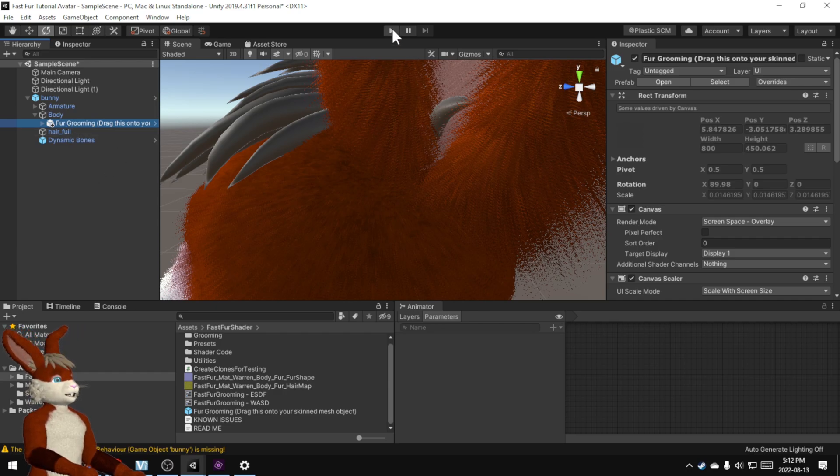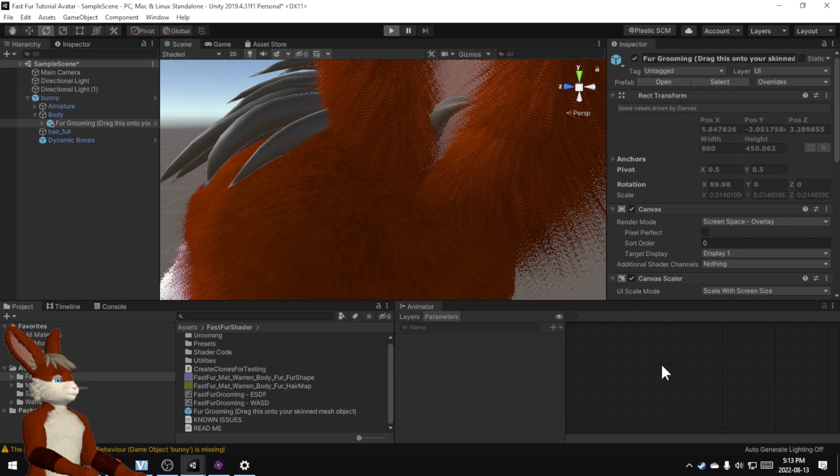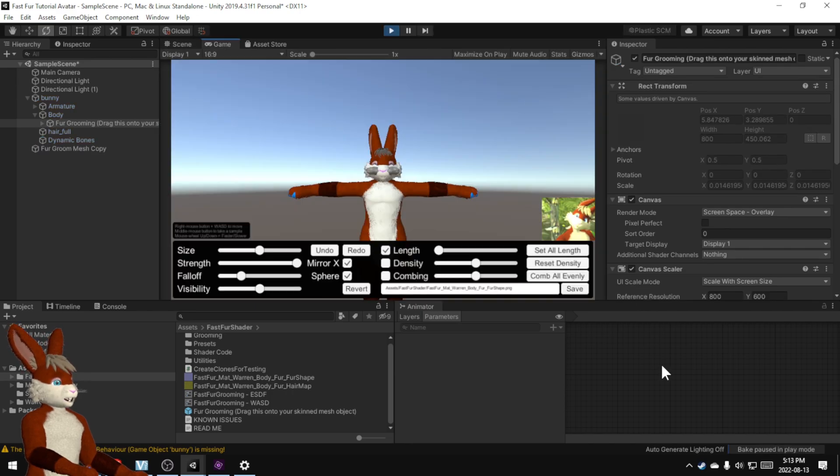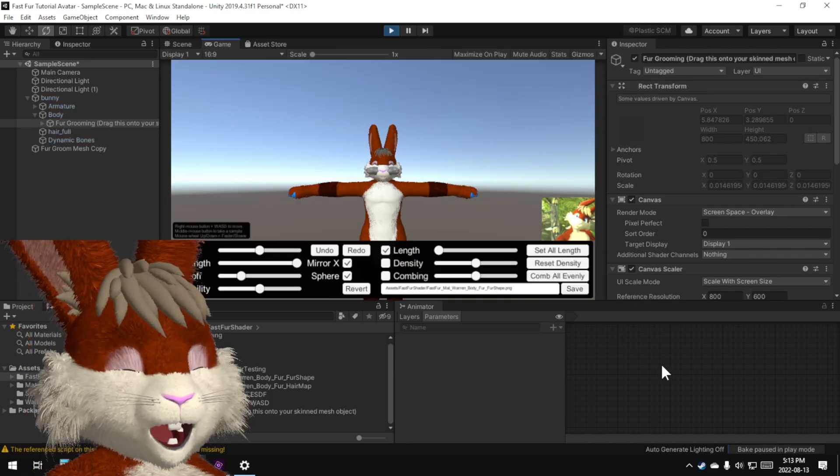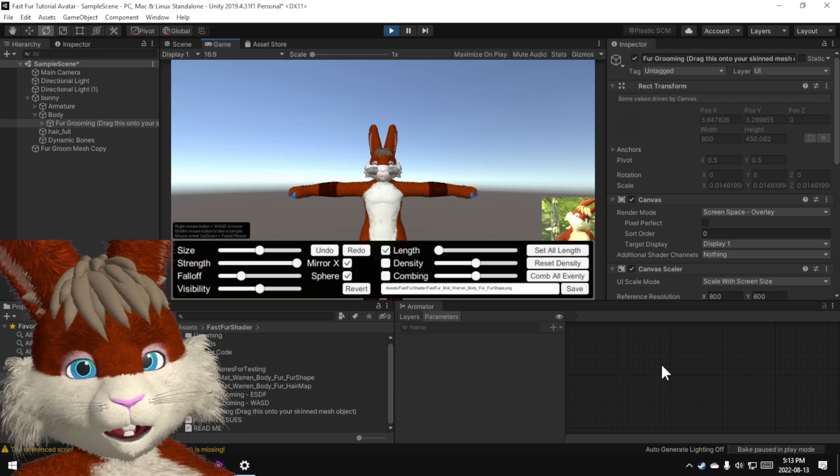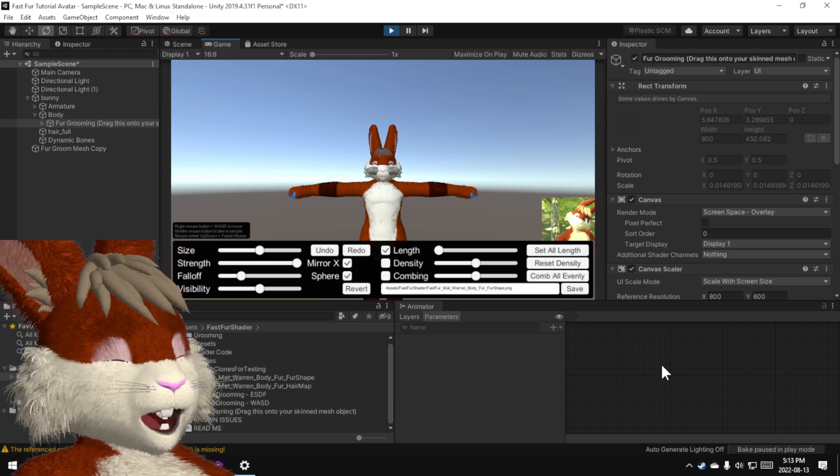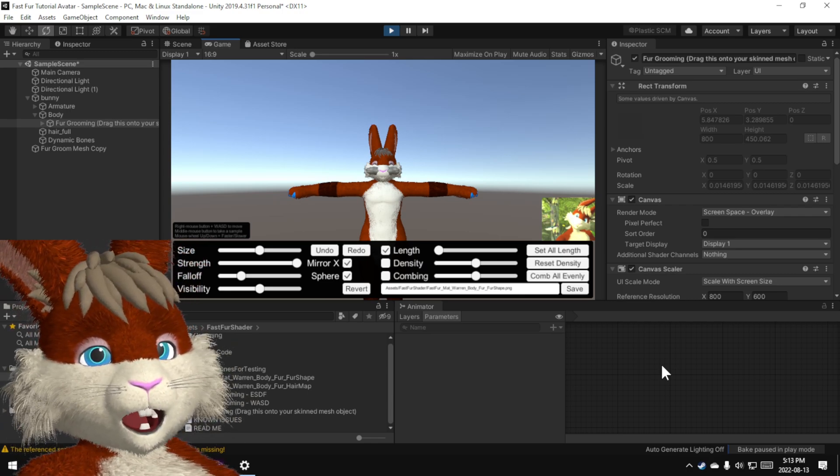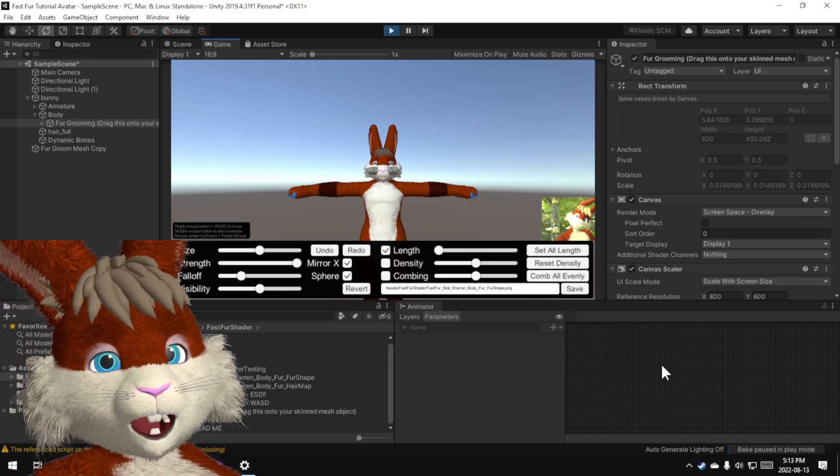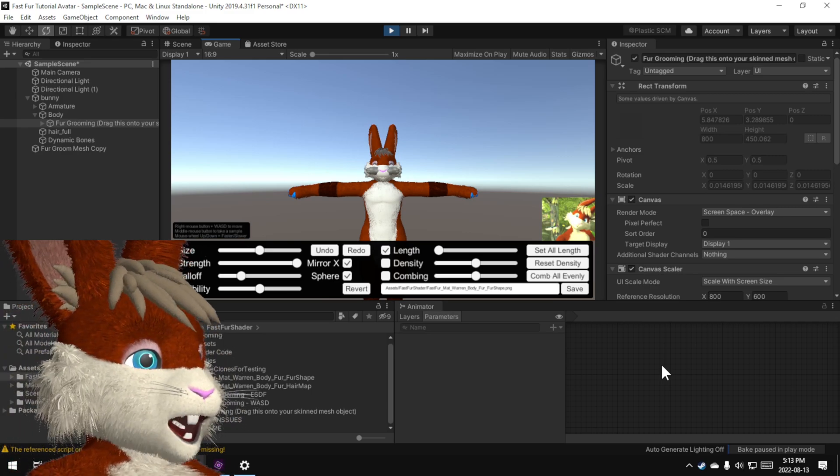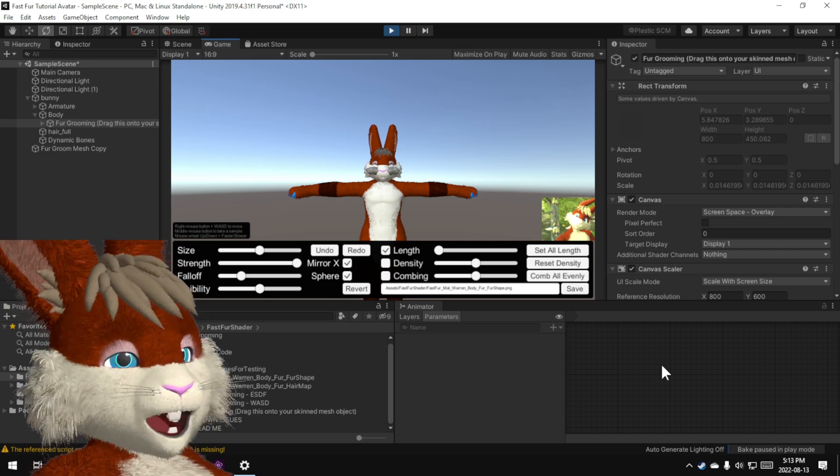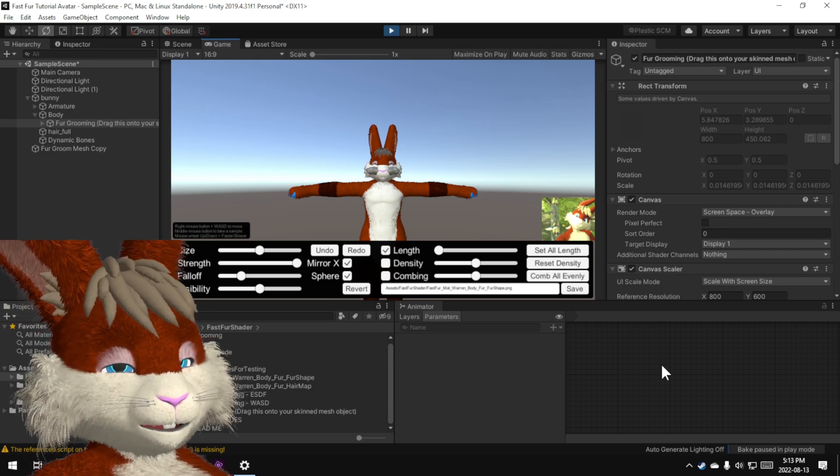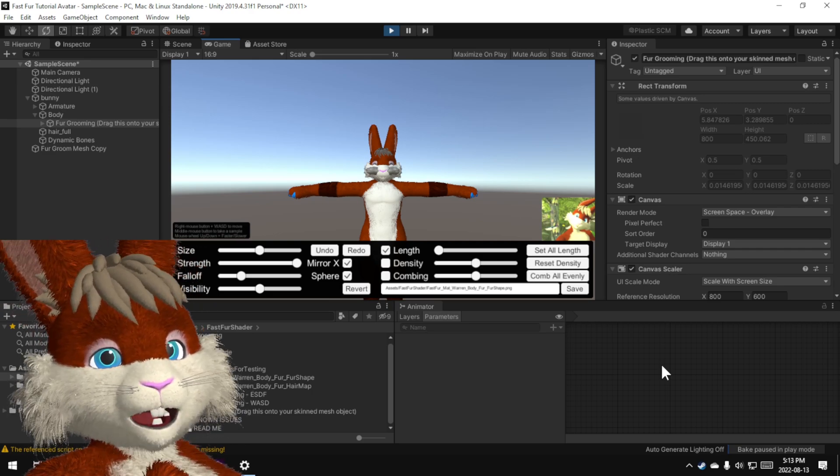And if I hit play we get the grooming utility. Now I apologize this utility is pretty crude but I didn't want people to have to try to use Photoshop to edit these data files themselves so I made this utility. It still needs a lot of work but it does function and it gets the job done.